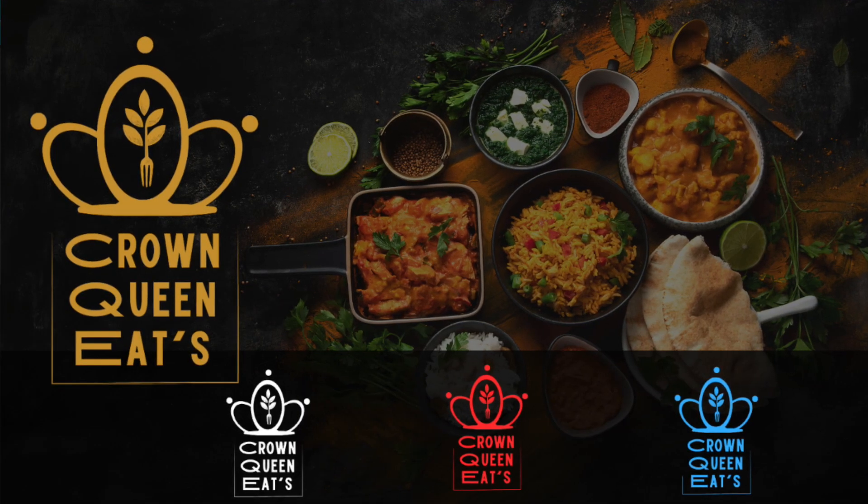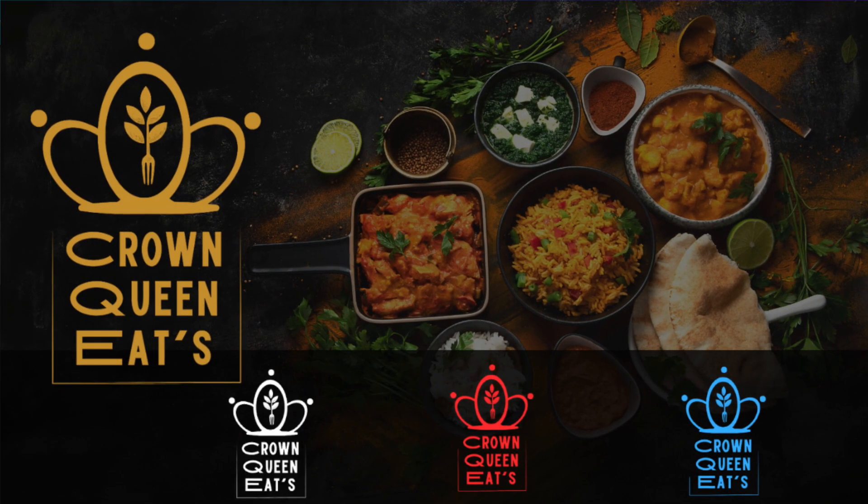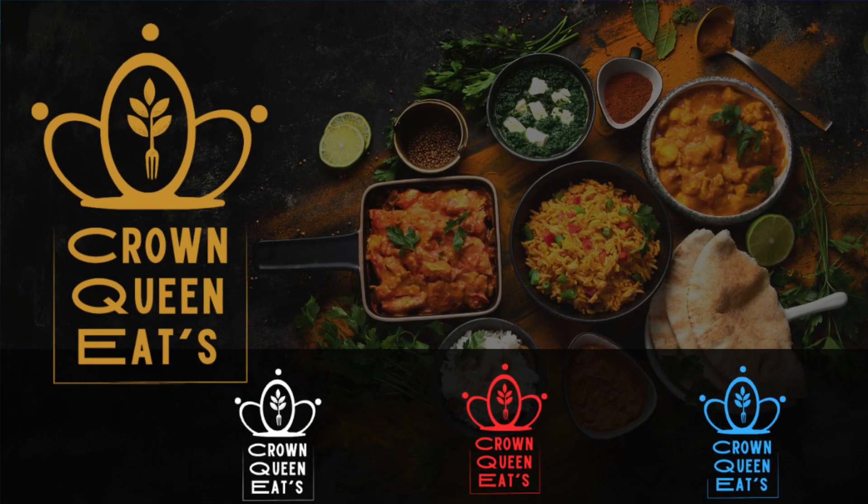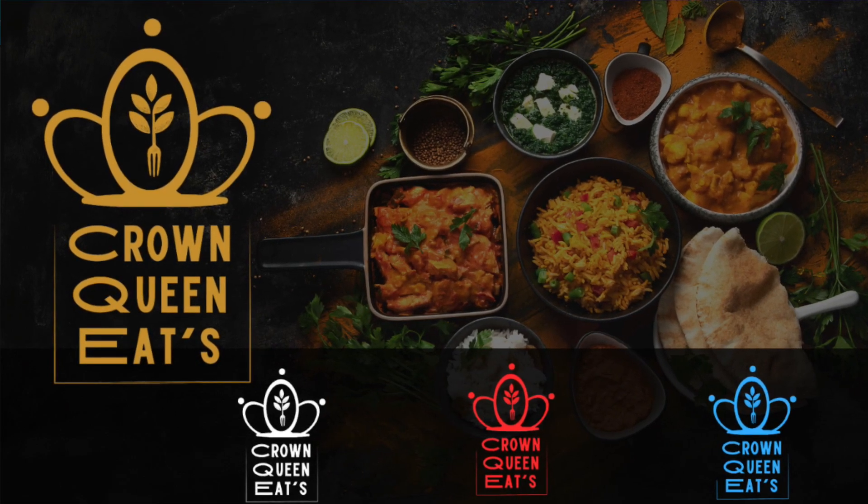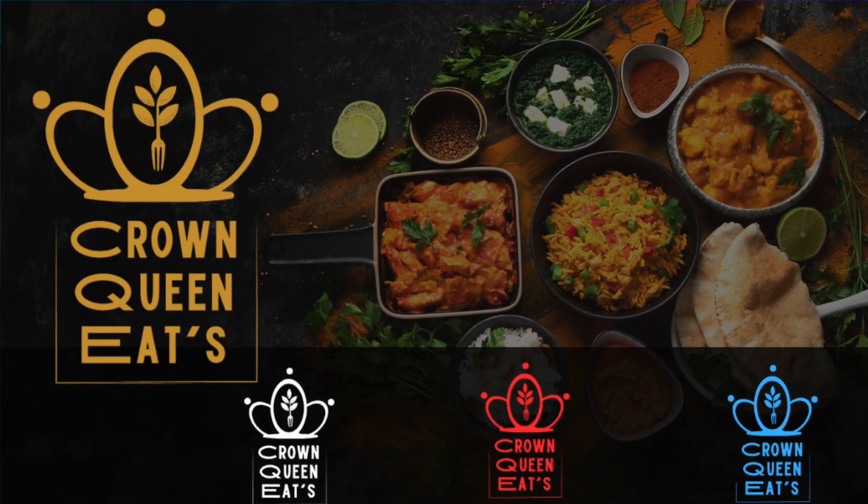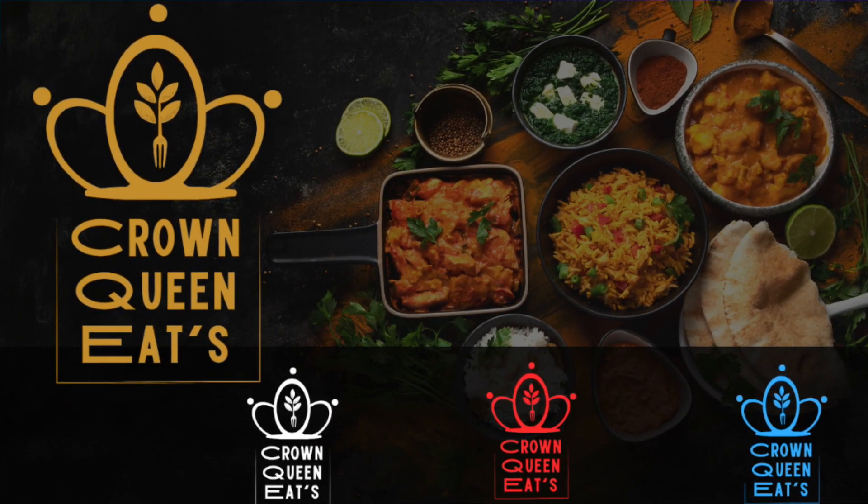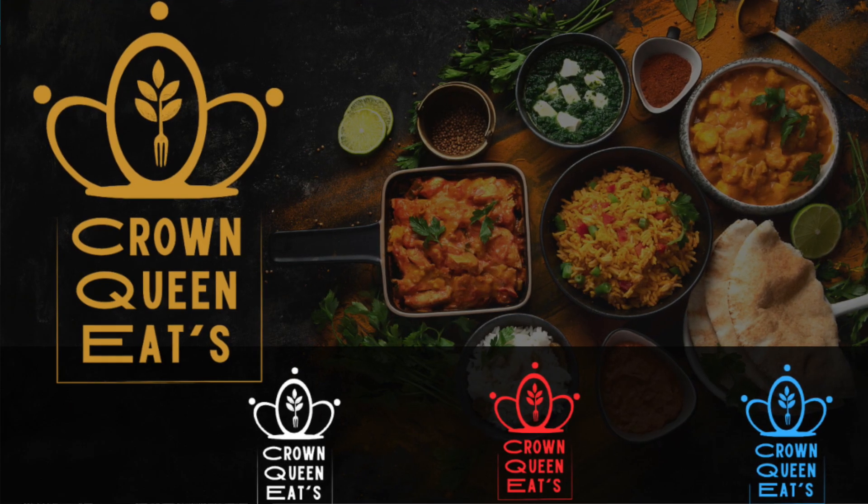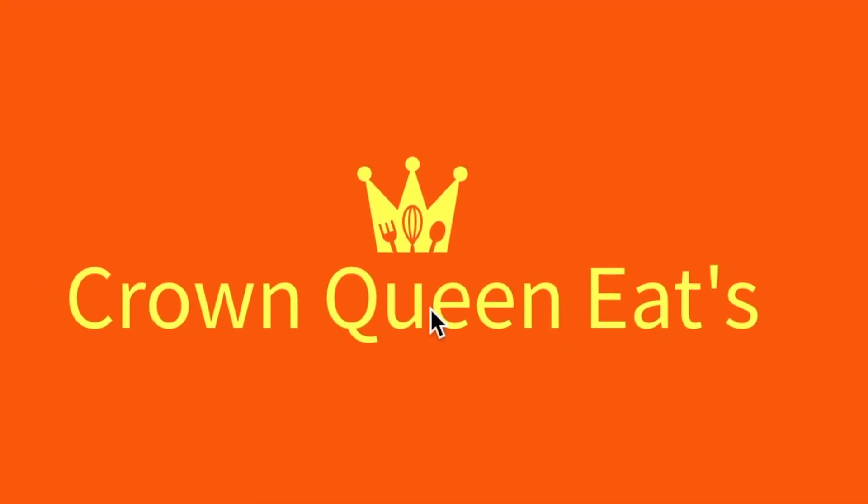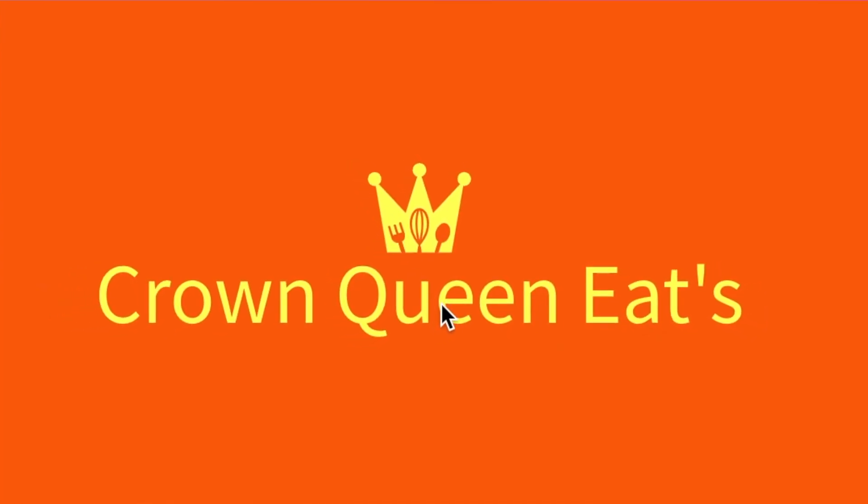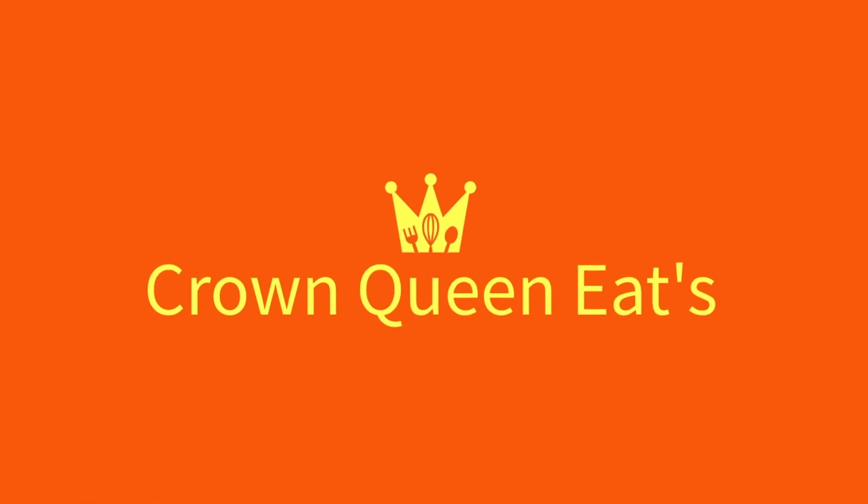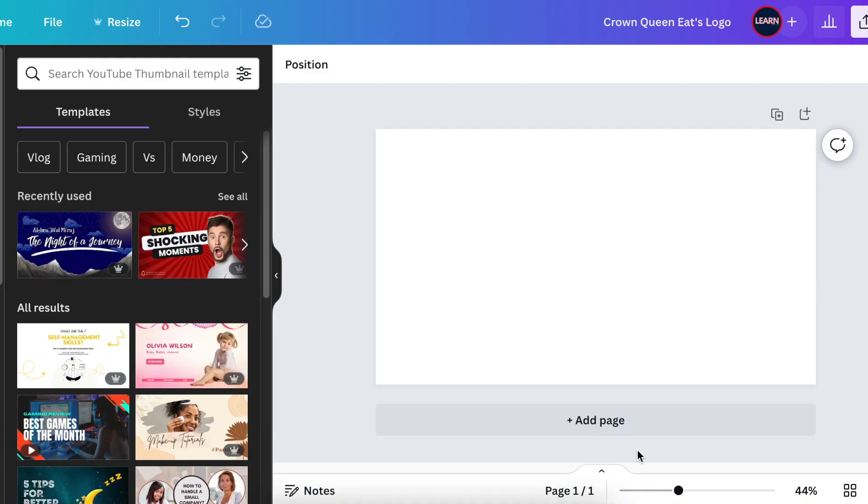Cirillo, you asked us to give you an idea for your business logo, Crown Queen Eats. One person can come up with so many ideas, and I have a surprise for you. I want to share another logo design for Crown Queen Eats with you and everybody else who's watching and running out of ideas.